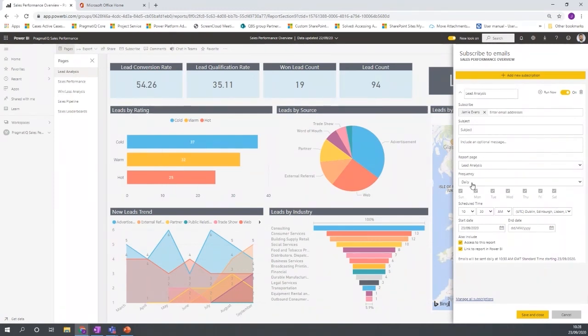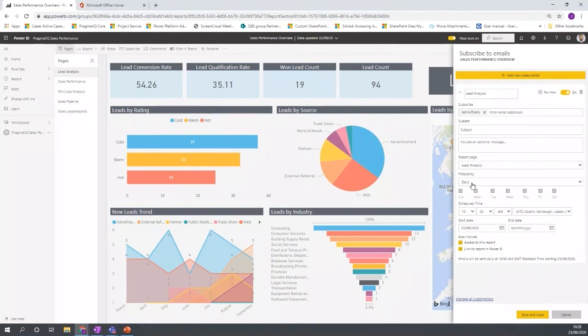And what it does is it sends you an email with a snapshot of the particular report at that moment in time. So it might be you set it just before the data is being refreshed, and then you're going to get an email sent with that report in there as an image. So you can see an overview of that information and that's been sent to you automatically. And then if you click it, it then takes you through to the report itself.